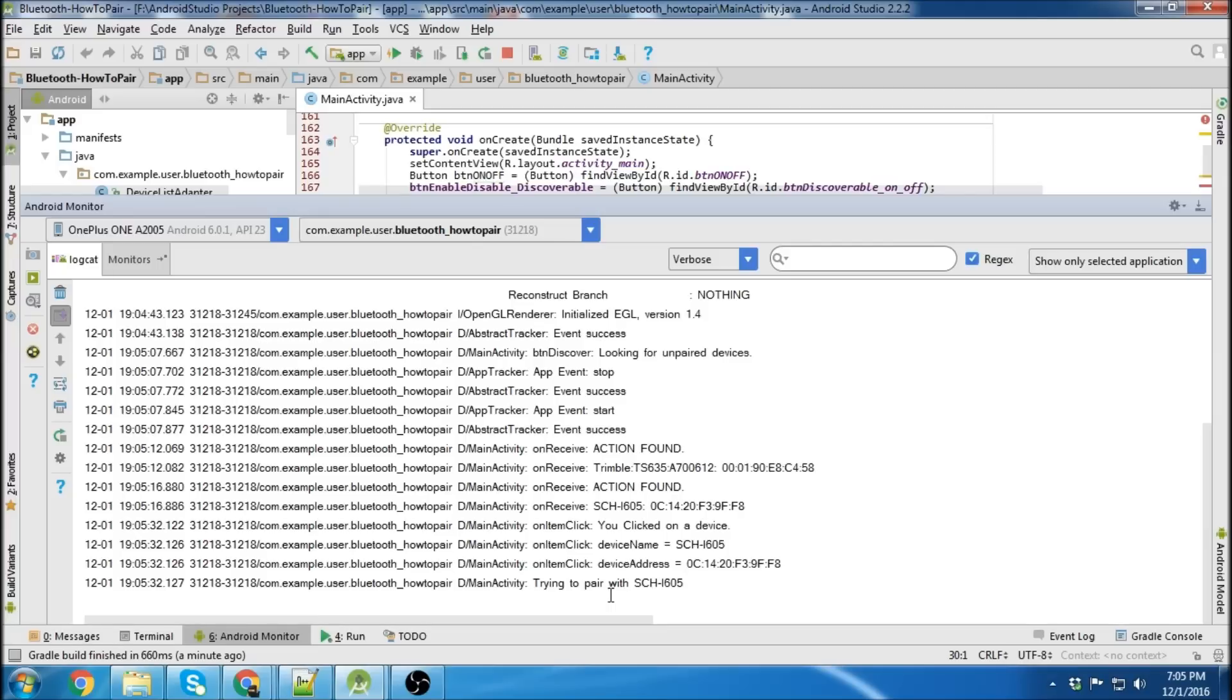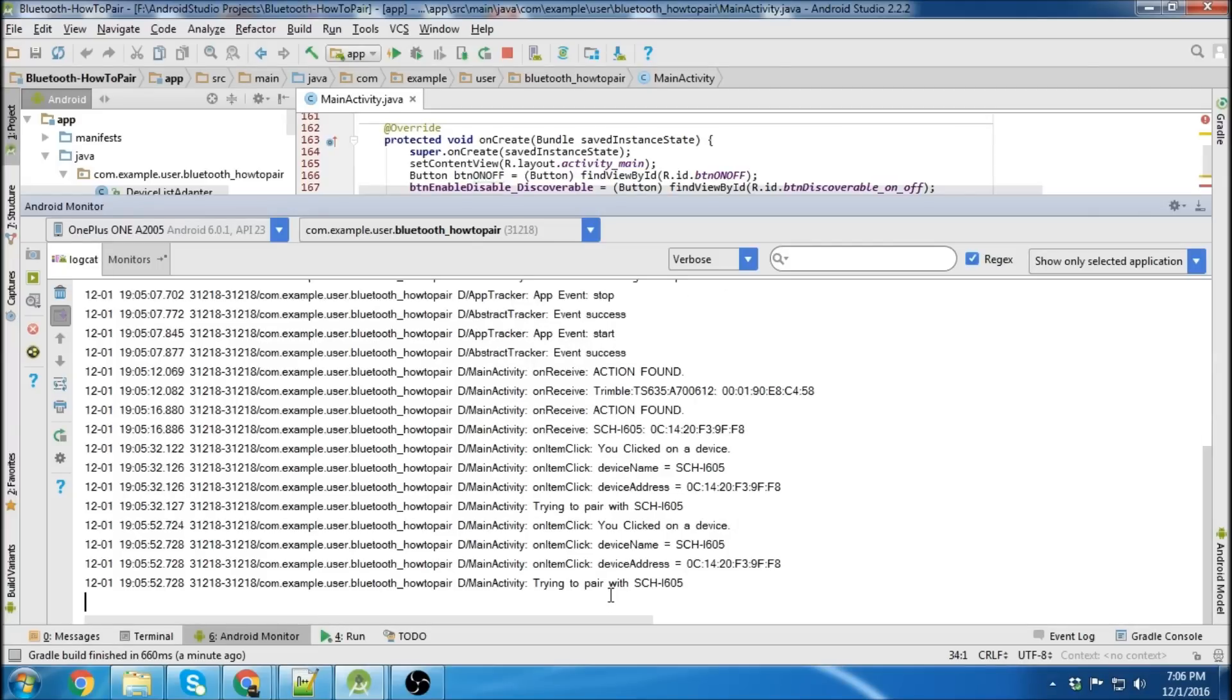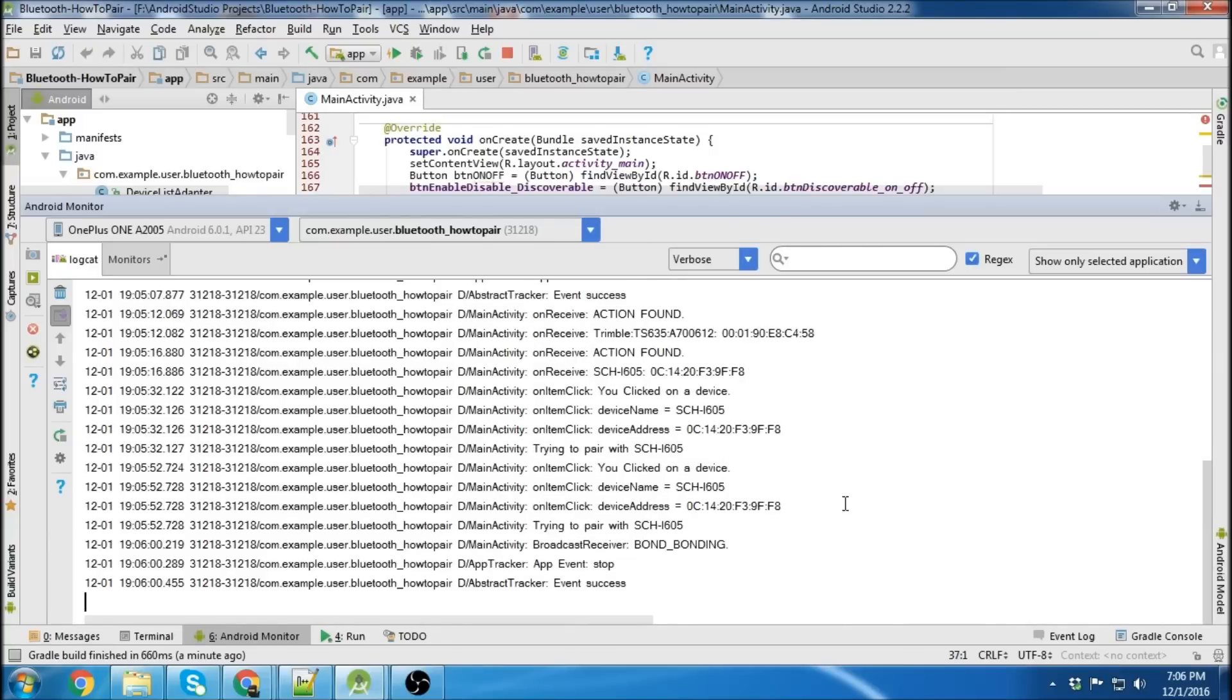Oh, I already had it paired. So I'll actually unpair it. Pair again. So there we go. It says bond bonding. That's when it's trying to bond.